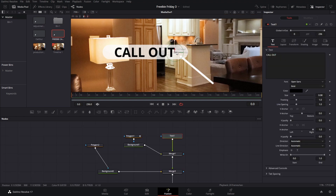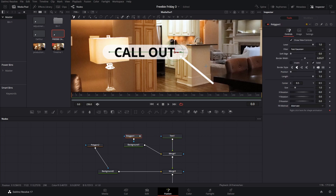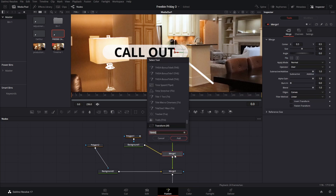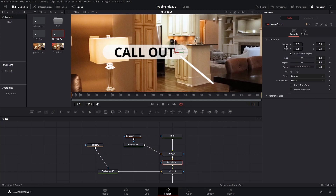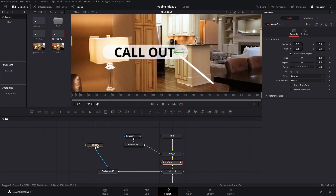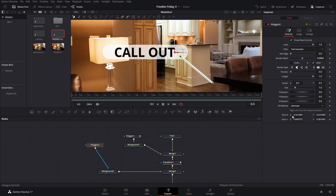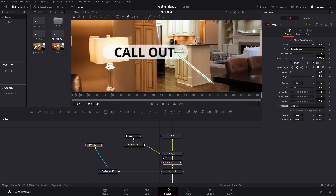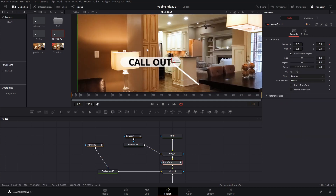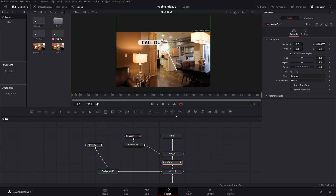Since our text is aligned at the center and our polygon starts there too, we're going to add a transform node, go to its center, right-click, and publish it. Then on our polygon we grab point zero, right-click, and connect it to the transform center. That way if we move and reposition it, the polygon will just become longer and follow the path of where our callout is.